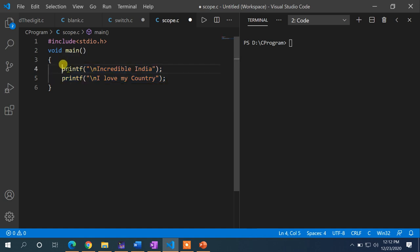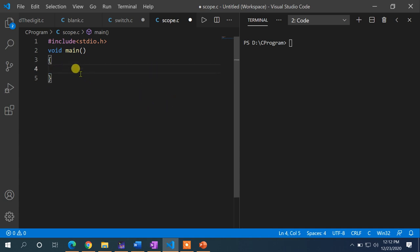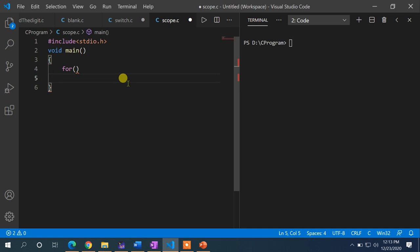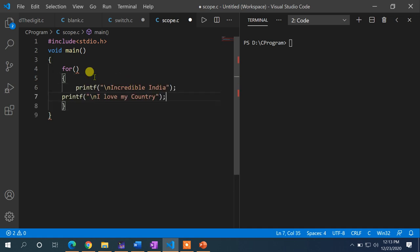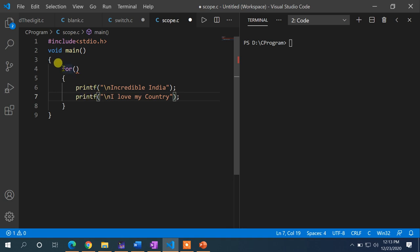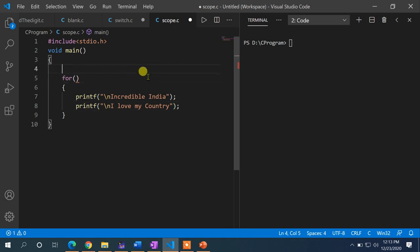I want to execute these two lines using a for loop three times. I'll cut these two statements and place them inside the body of the for loop. To achieve this, I will declare a variable: int i.